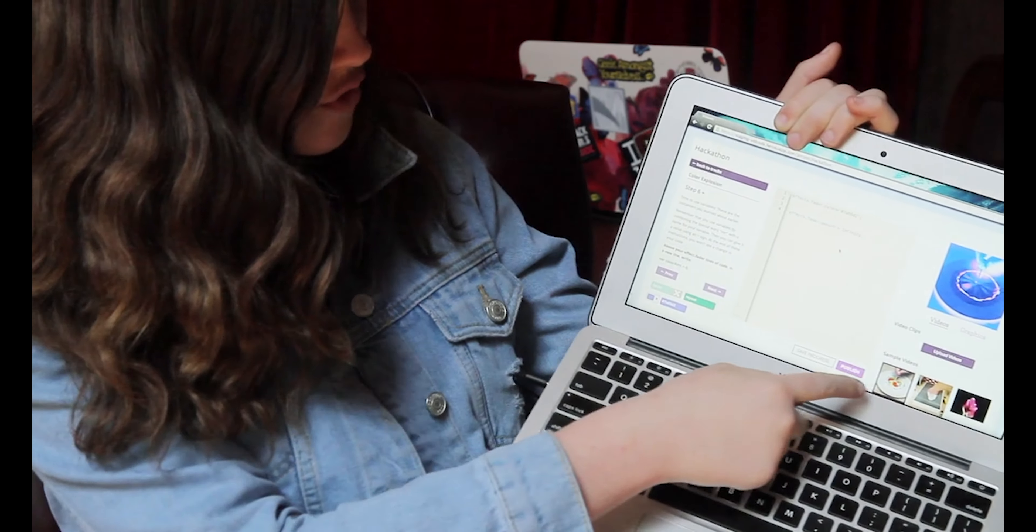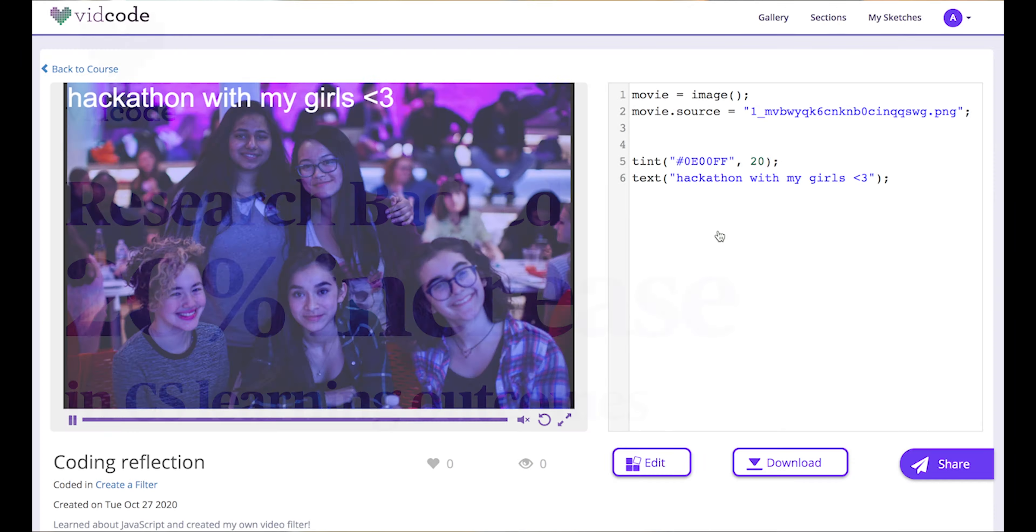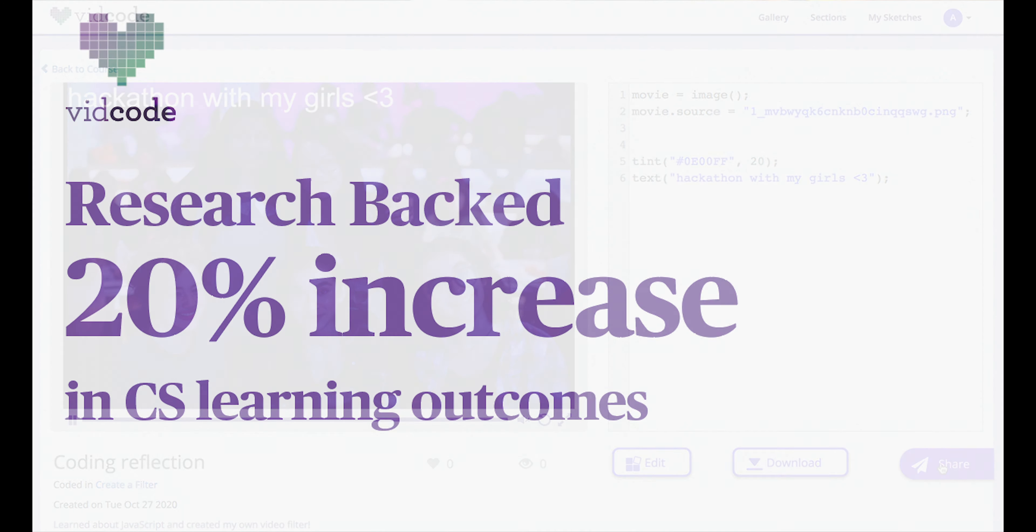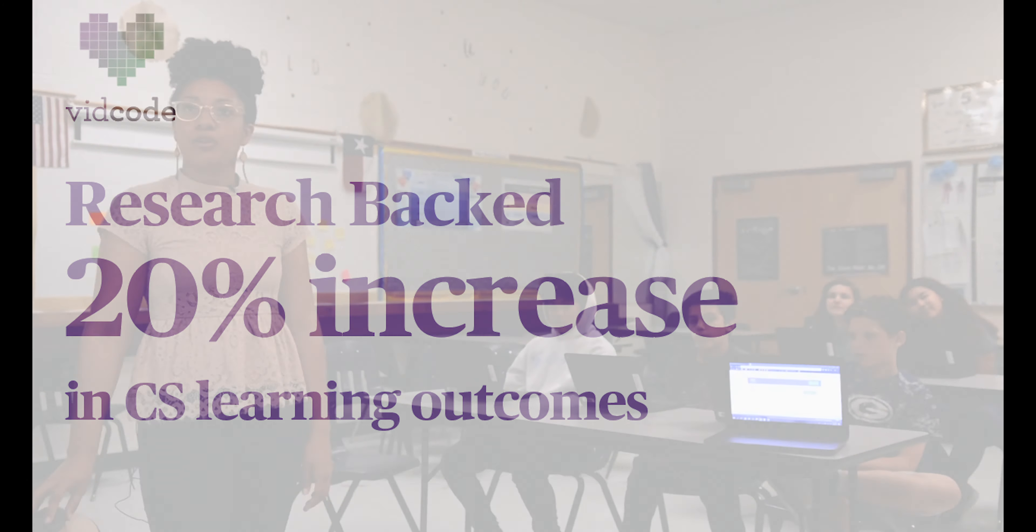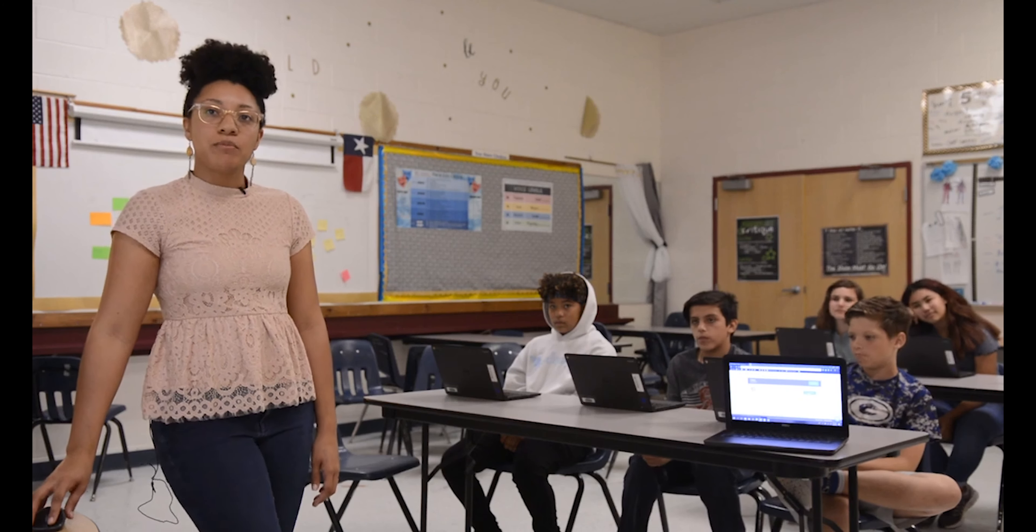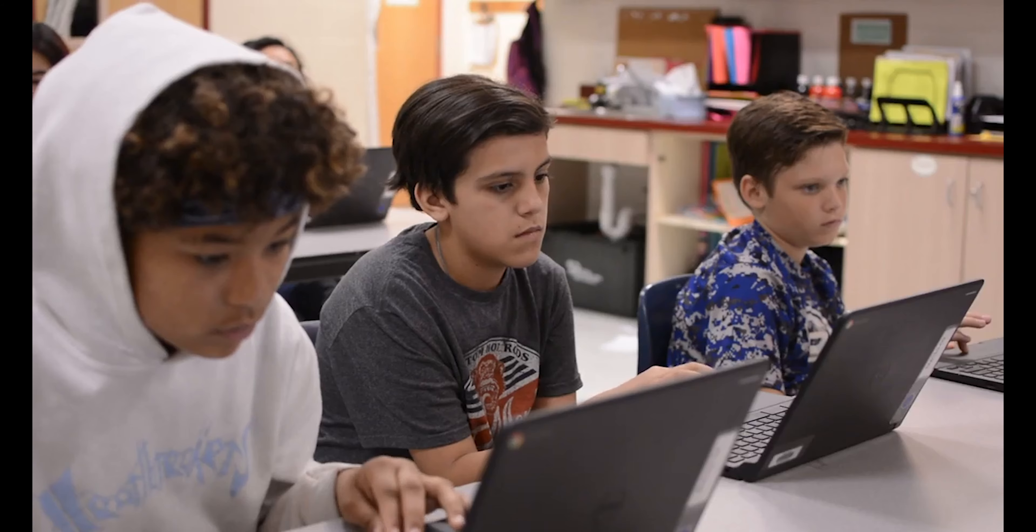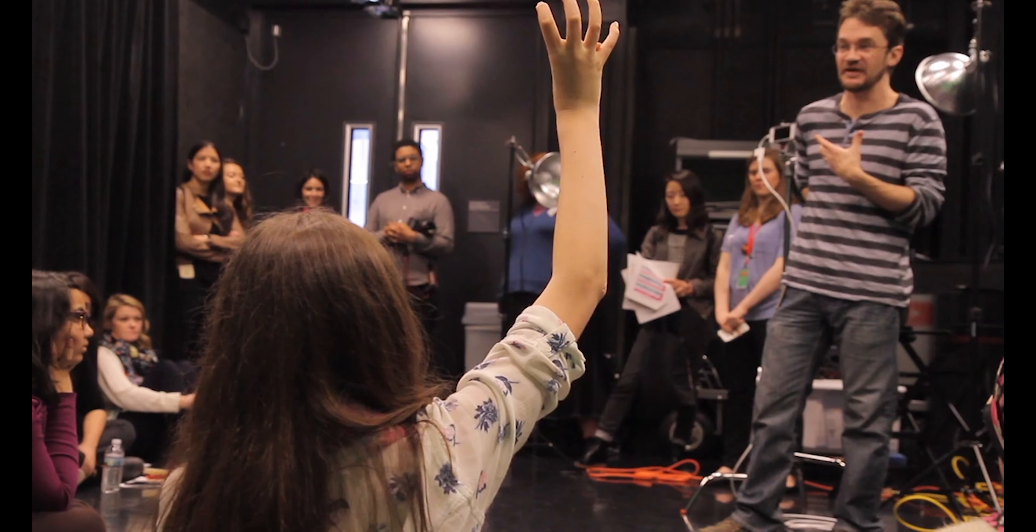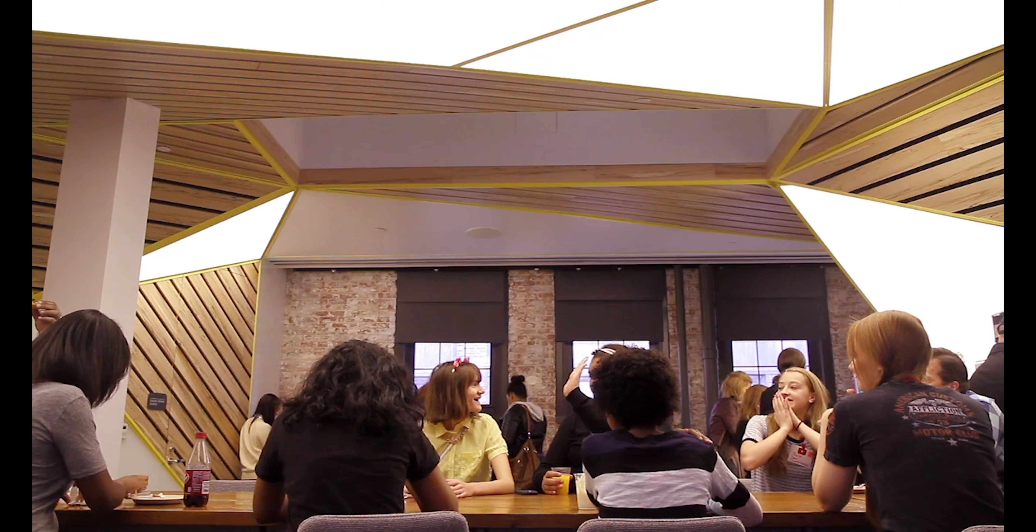VidCode fills these gaps with engaging, rigorous, standards-aligned coding courses with proven learning outcomes. We aim to help teachers of various backgrounds efficiently support student learning and build coding competence with a broad range of students.